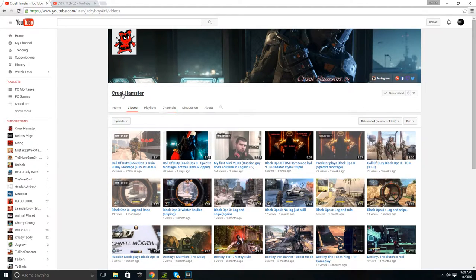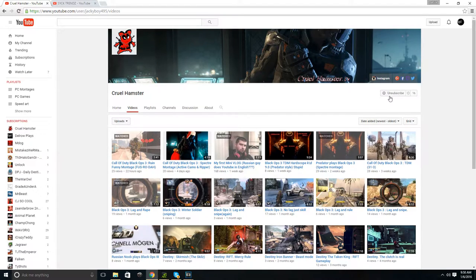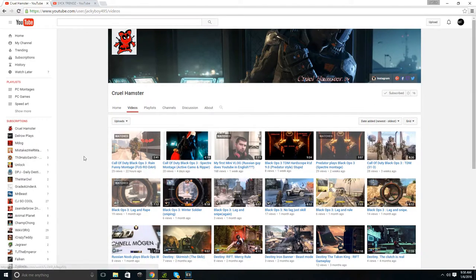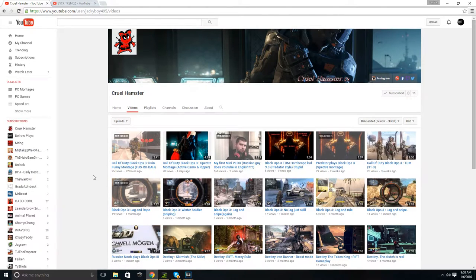As you guys can see, I have Jack's channel up here. If you guys want to hit that subscribe button, you only have 16 subs, which he deserves a lot more. All right, now we're going to go on to Trends. Trends, tell me about your channel.